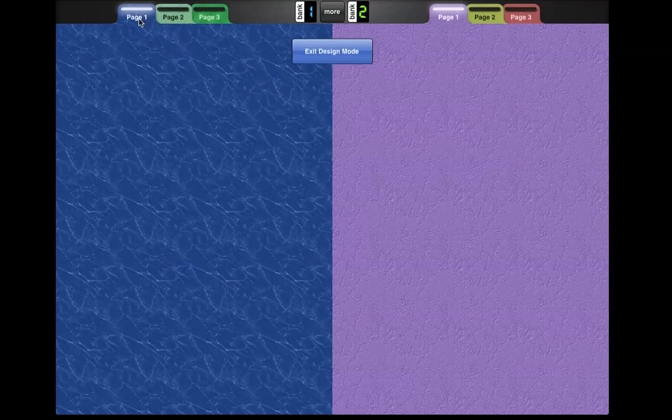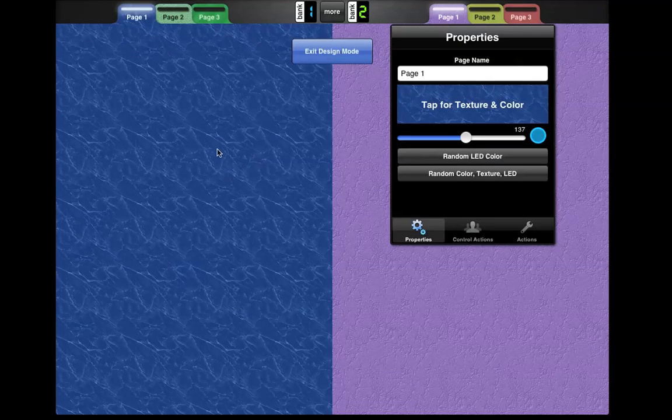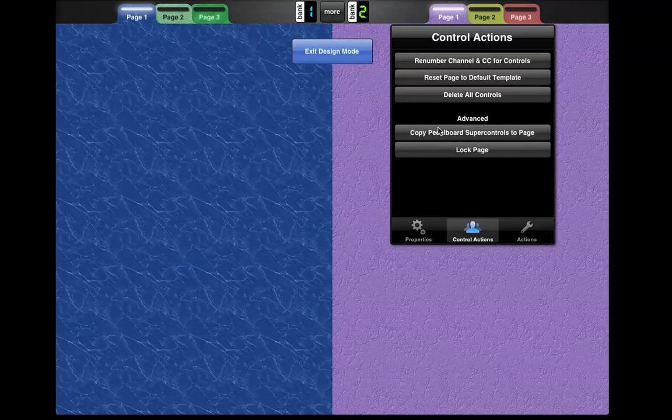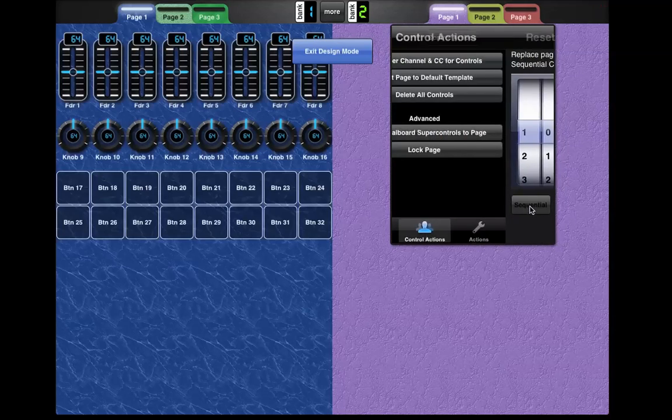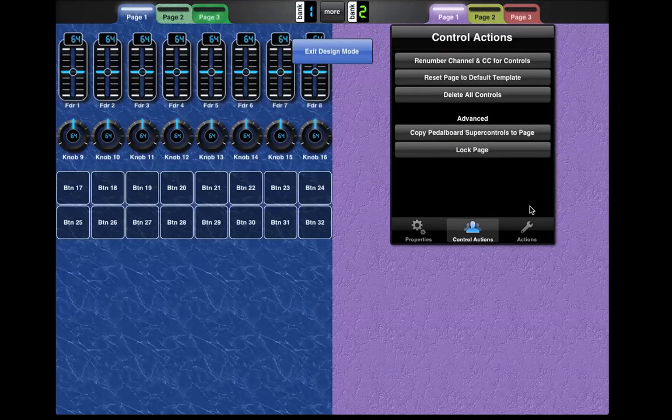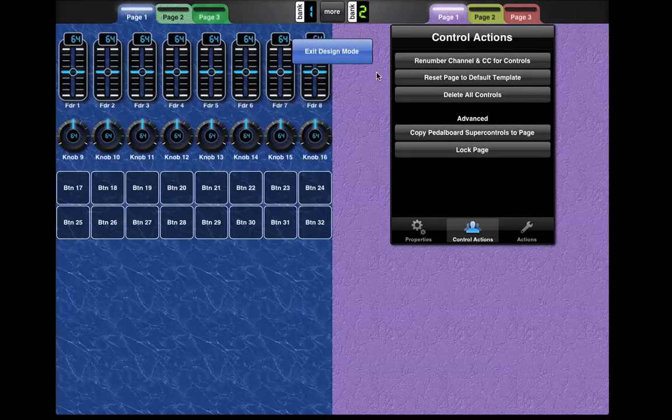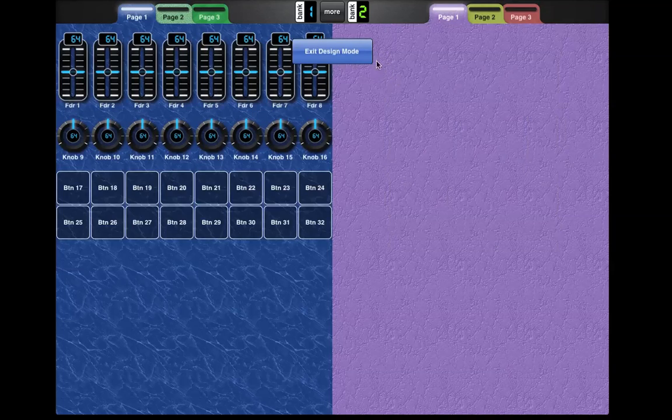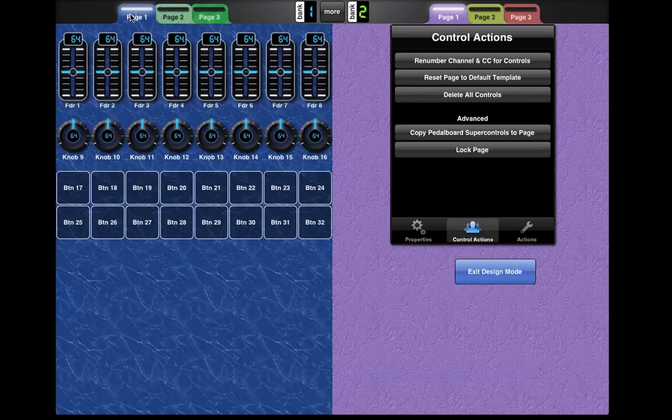Going back, I'm going to bring up default template on this page. Go back here, reset page to default template. We're just going to use unused CCs. And these colors are actually pretty interesting. Sometimes they can be pretty terrible or pretty nice. It depends on your luck.